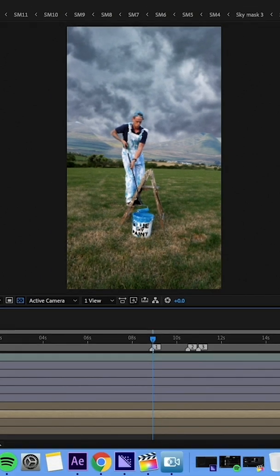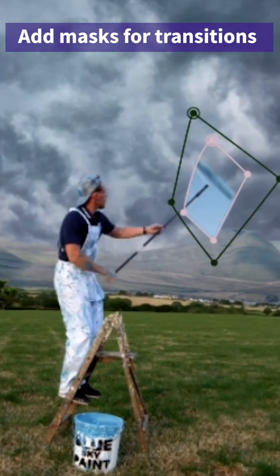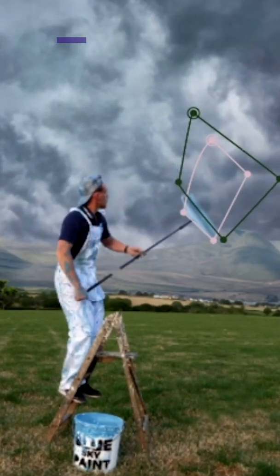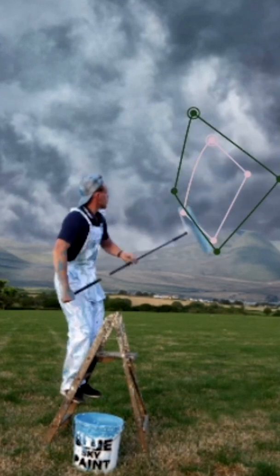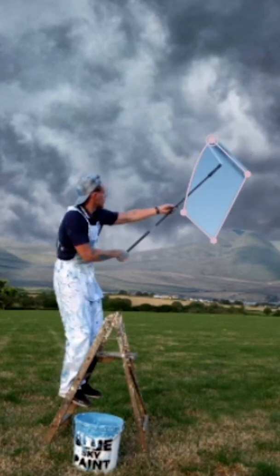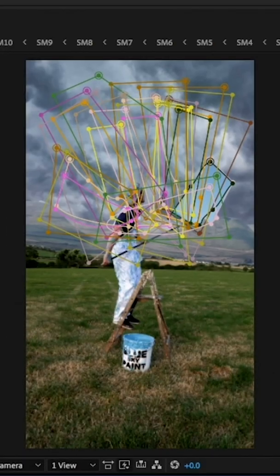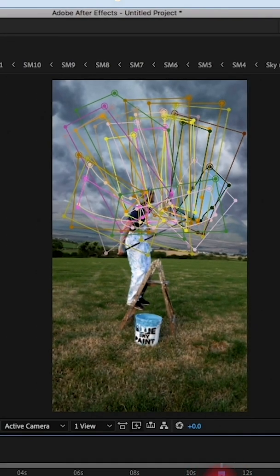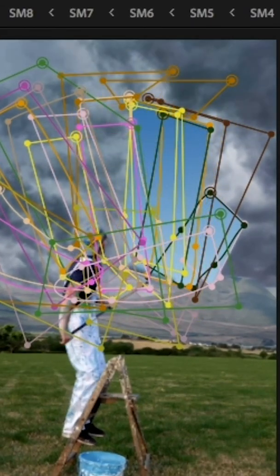The last thing to do before heading over to Rush is to add a sky transition. I needed to remove the thundercloud sky, revealing the blue sky underneath every time I did a stroke with the paint roller. I did this by simply adding individual subtract masks for every stroke, ending up with something like 14 masks in total to reveal the blue sky underneath.